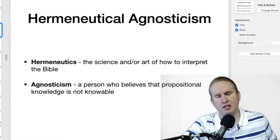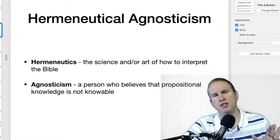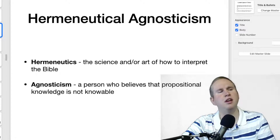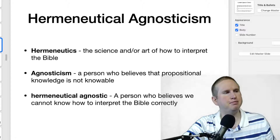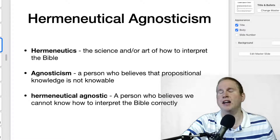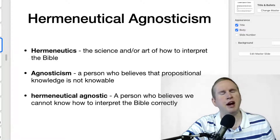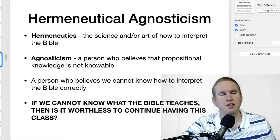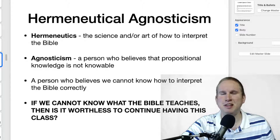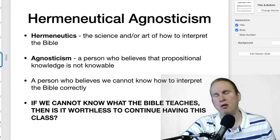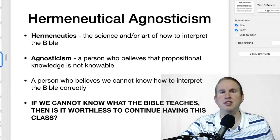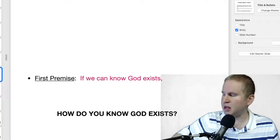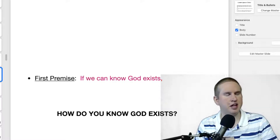When we talk about agnosticism, usually it concerns the atheist who believes God does not exist, the agnostic who is on the fence not knowing whether God exists, and the theist who does believe God exists. When we think about hermeneutical agnosticism, we're talking about someone who believes we cannot know how to interpret the Bible correctly. If we cannot know what the Bible teaches, it's worthless to continue this class — and yet you've already learned things you can apply, so we know this position is false.